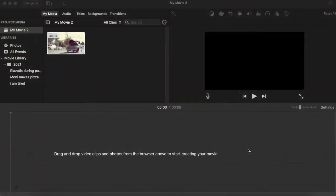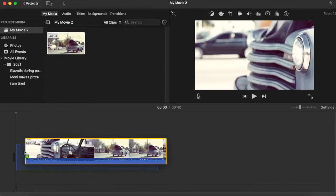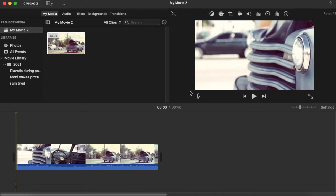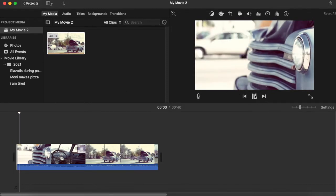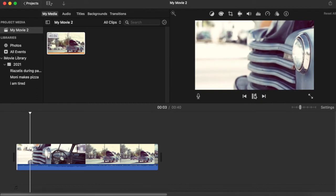I'm going to show you how you can detach audio from your clip. I have a clip of a noisy street here. Let's have a look. And let's say you don't want to have any audio in your clip.